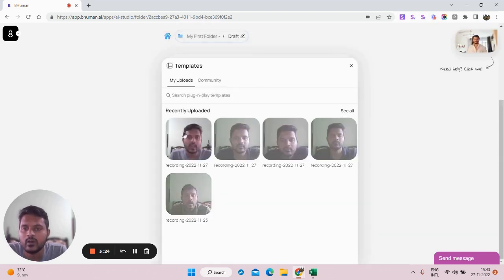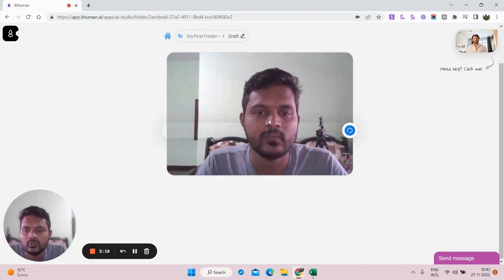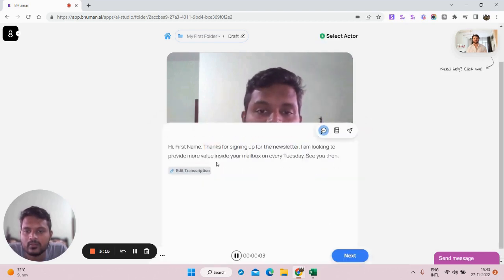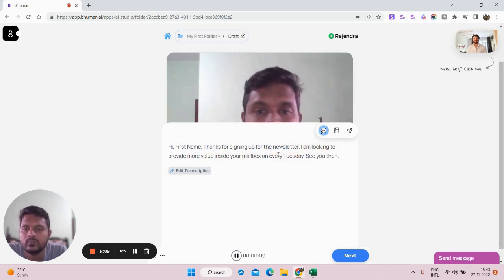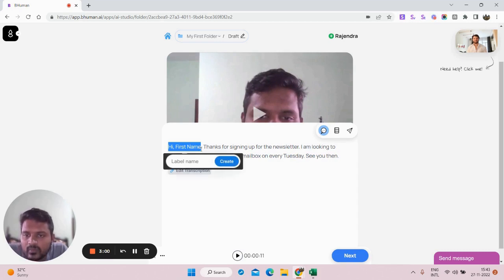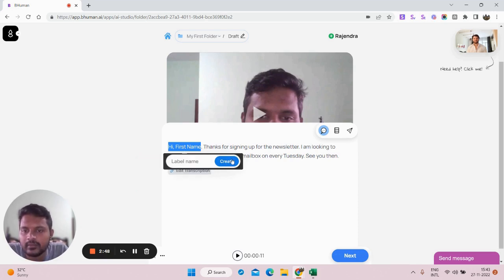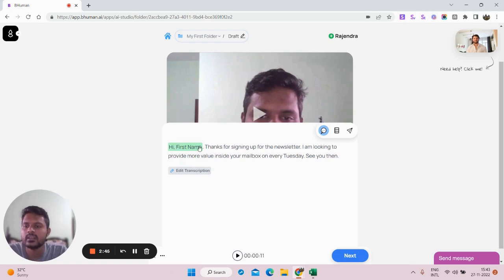Once it's done, select the recording and click 'Use This.' You can preview: 'Thanks for signing up for the newsletter. I'm looking to provide more value inside your mailbox every Tuesday — see you then.' Select 'Hi first name,' click on Create, and label it as 'name.' Just follow the steps — click on Create, and this is the segment that will be replaced with the person's name.